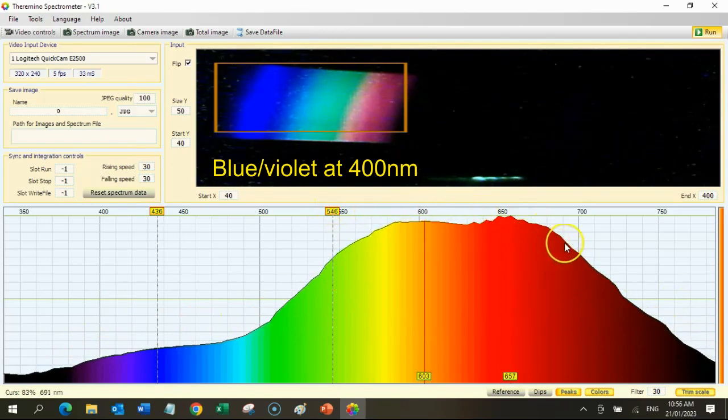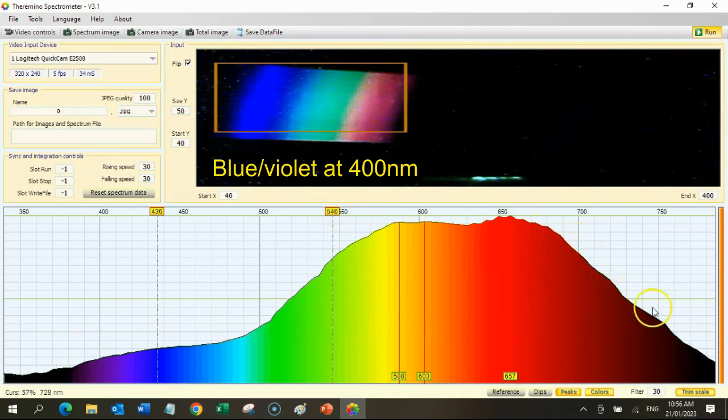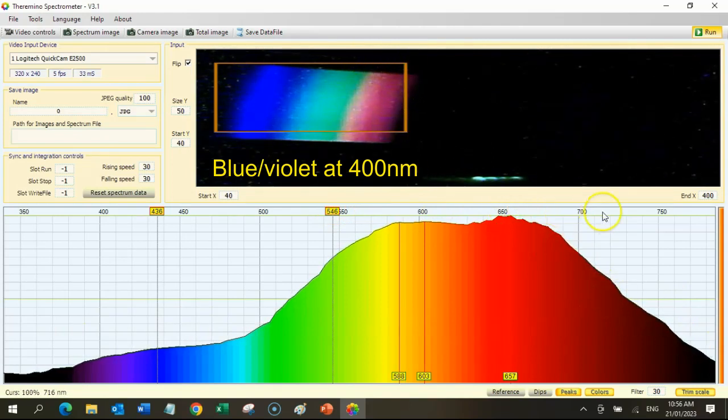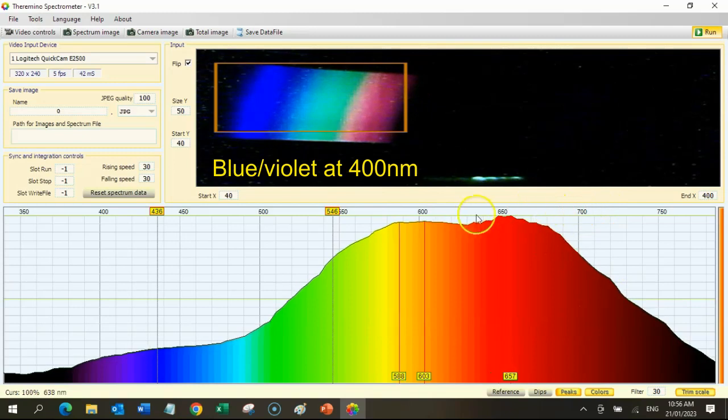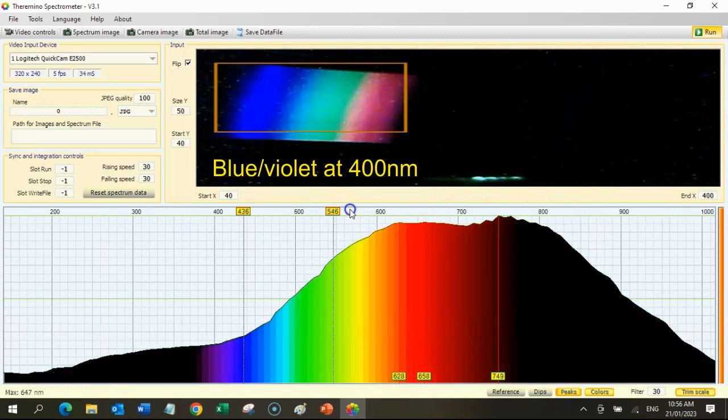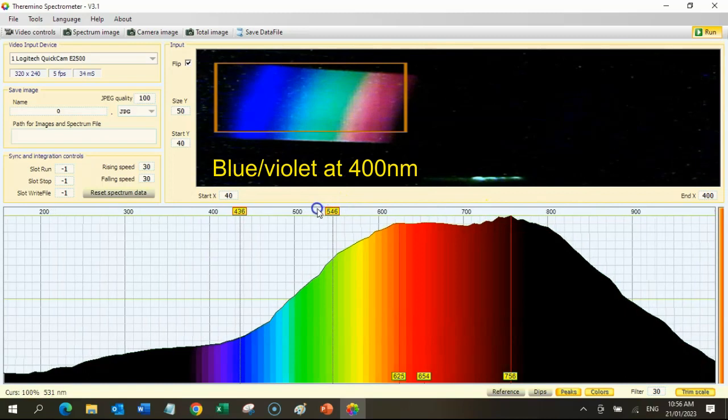You might have to play with this a bit. You may need to use the scroll button on the mouse to ensure that the spectrum you want fits on the screen.